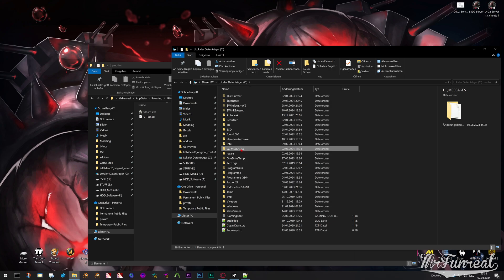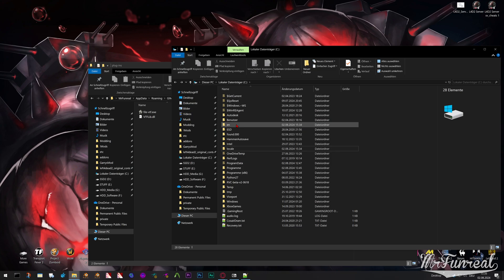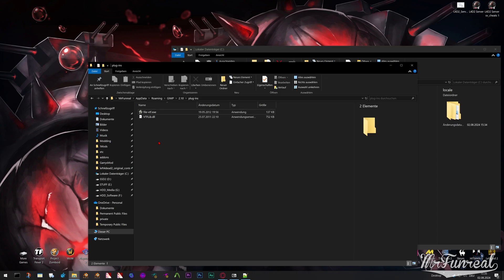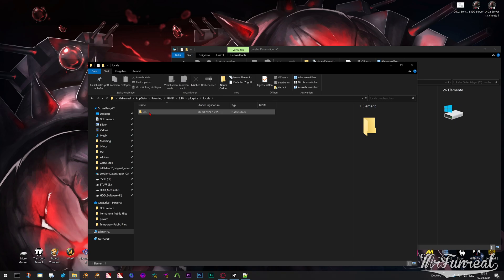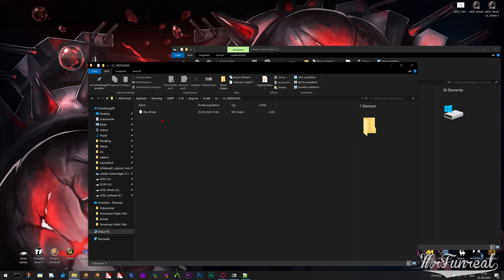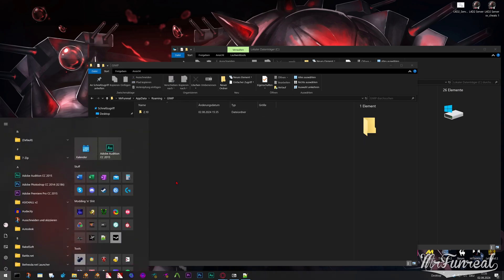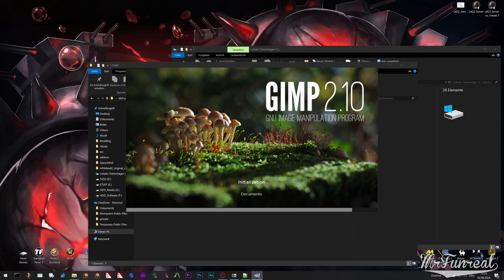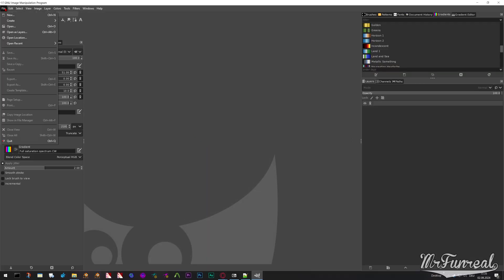What you gotta do is take the LC_MESSAGES, move it into en, then move en into locale, and then move that into the plugin folder. So you should have: locale, en, LC_MESSAGES, and the file vtf.mo. Now you can go back and open GIMP again, and then you can save it with actual language packs.